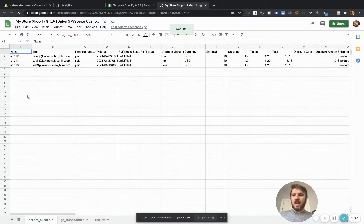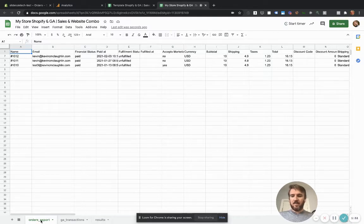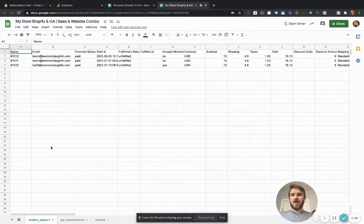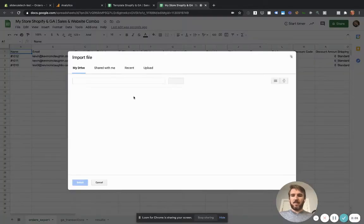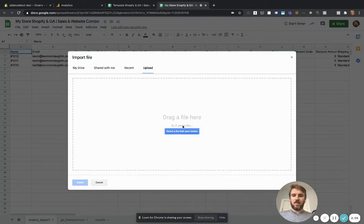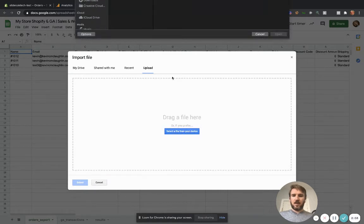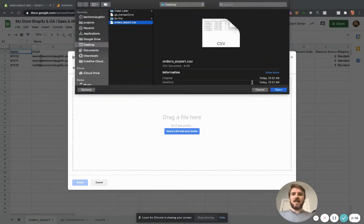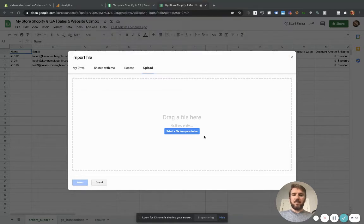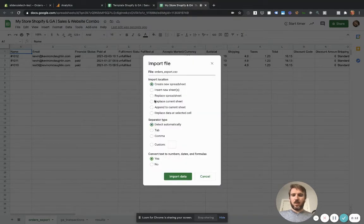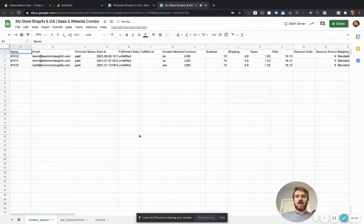Now that we've got our Shopify orders exported to a CSV file, we're going to click on this. Make sure we're clicked on the orders export sheet here of our spreadsheet and go import, upload, and select the CSV file that you just exported from Shopify. And then you're going to replace the current sheet. Make sure you click that and go import data.